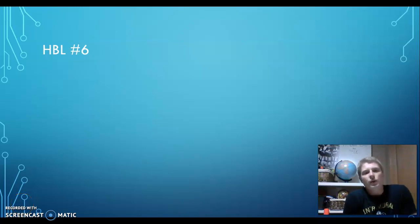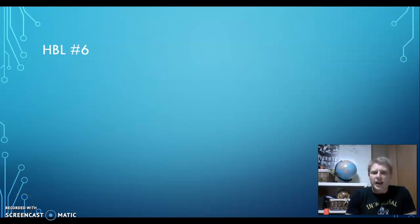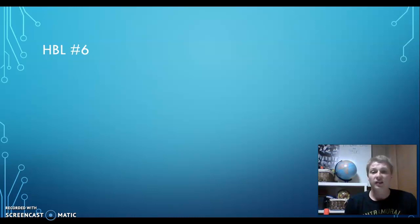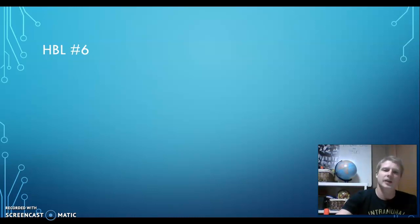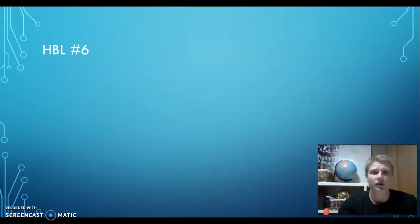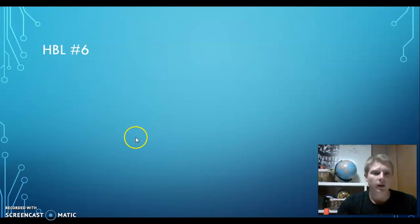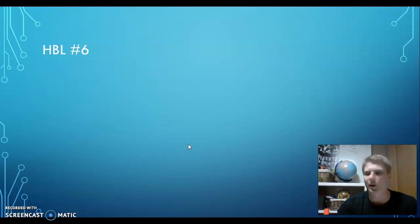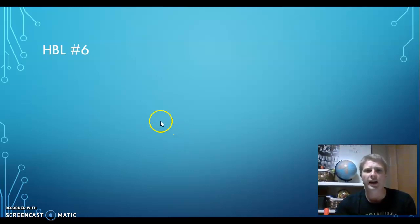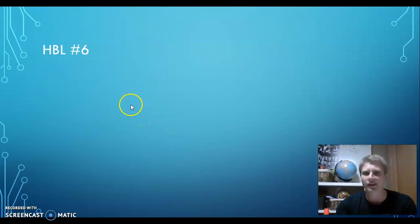Hello, Grade 6. Welcome to our Home Based Learning Lesson 6 for Grade 6 IS. Good to see you again. We're getting closer to the end of our sessions on video call. We'll be beginning our project soon. I know you're looking forward to that. That means I don't have to make so many of these.